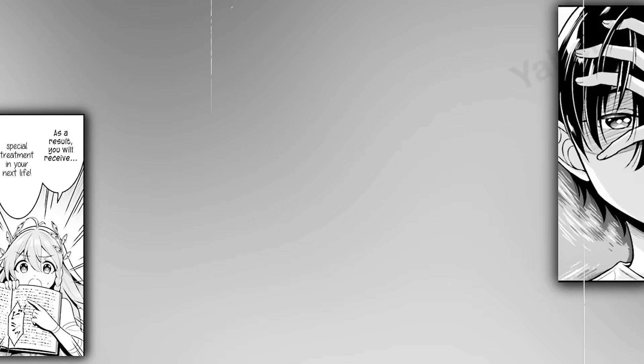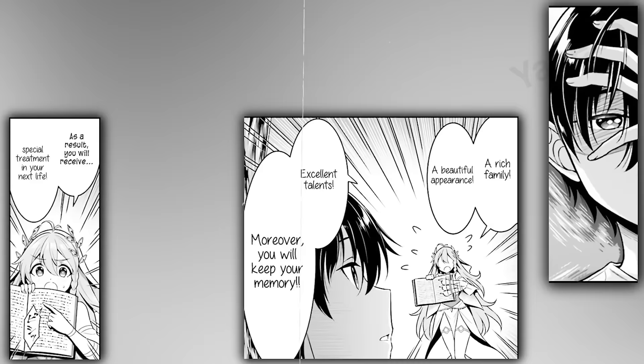Taking pity on him, the goddess explains that Satho will receive special treatment in his next life. A rich family, a beautiful face, excellent talents, and the added advantage of being able to keep his memory. However, she informs him that he won't be reincarnated on earth, but into another world. If he happens to reincarnate in the same world as his acquaintances, then he'll be able to reunite with them.